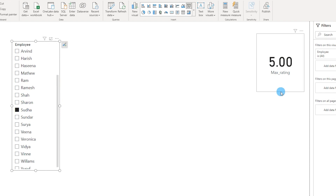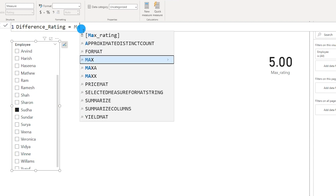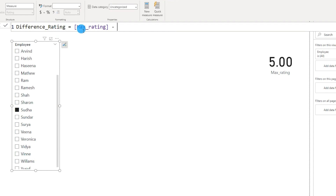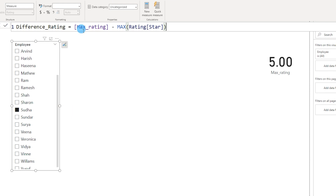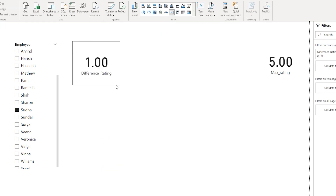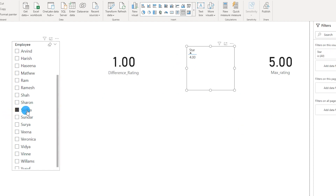I'm going to create another measure to calculate the difference between the actual rating in our data set versus the max rating. A new measure called difference_rating equals max_rating minus MAX of the star column from my rating table. I'll press Enter — this is now my difference_rating measure.